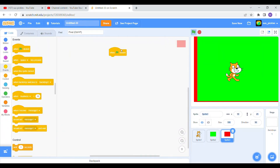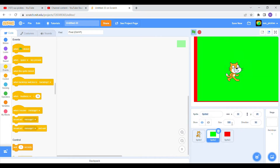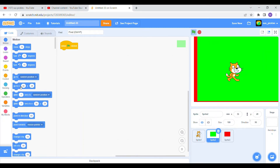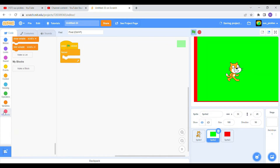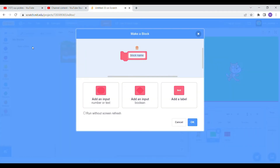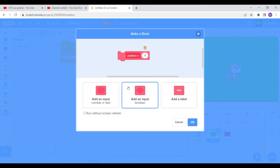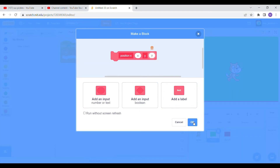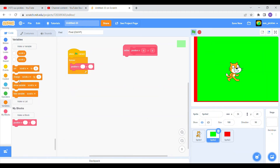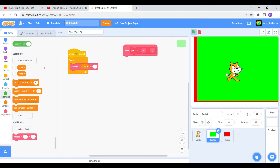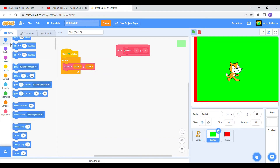Okay, when flag clicked, we're starting some new code. We might want to do a custom block for this — call it 'position', then add inputs X and Y. Now we're gonna set these two variables: set scroll X and scroll Y. I'm gonna want this to appear in the middle of the screen, so I'm just gonna set X to X and Y to Y.